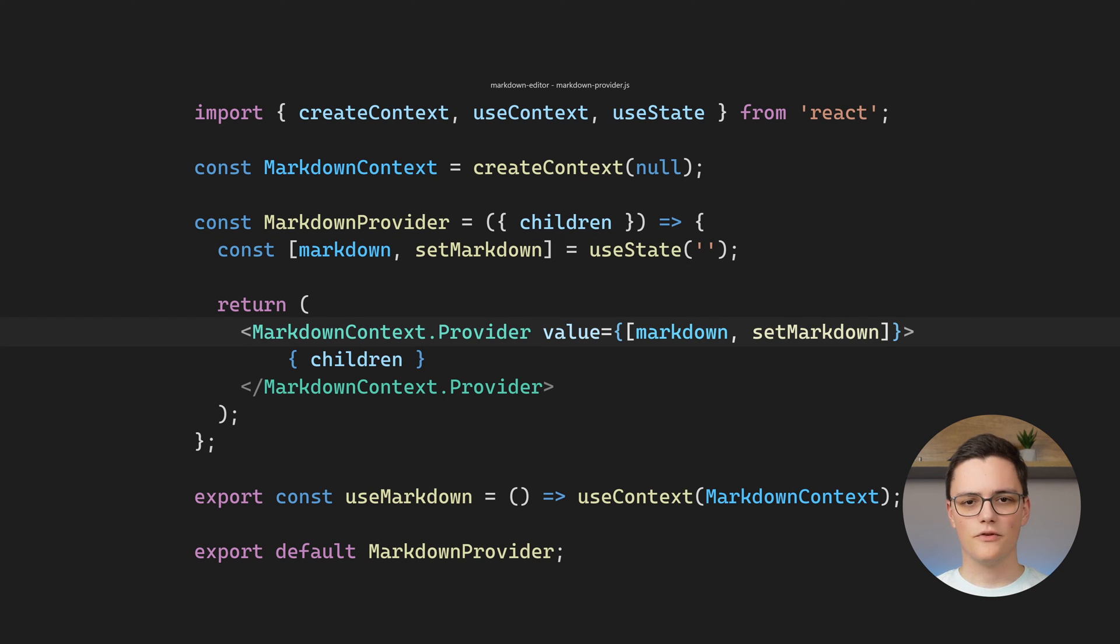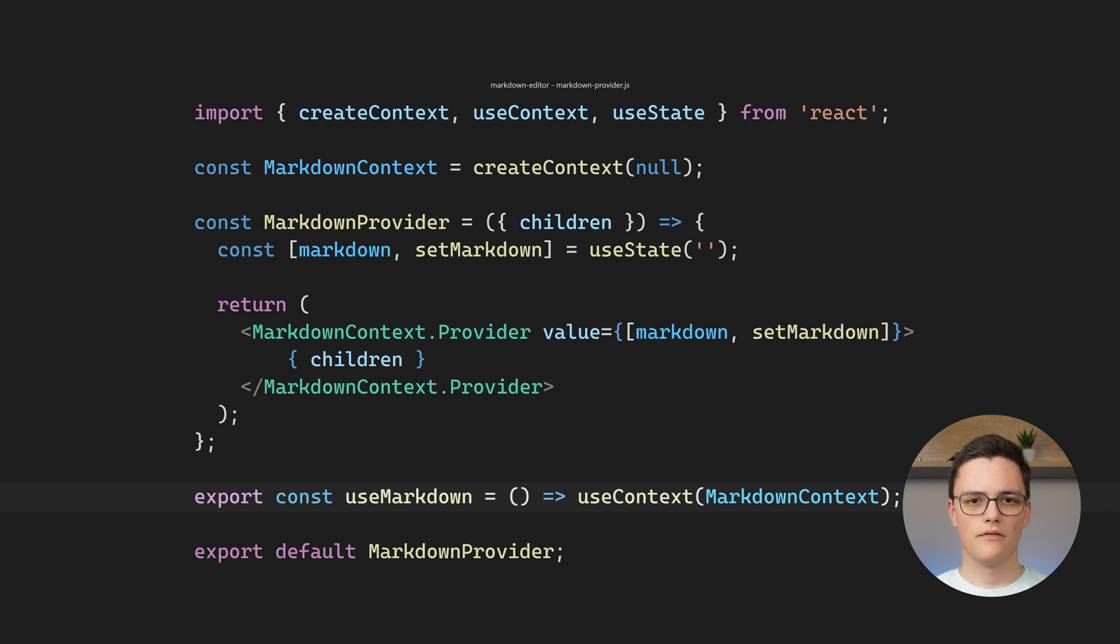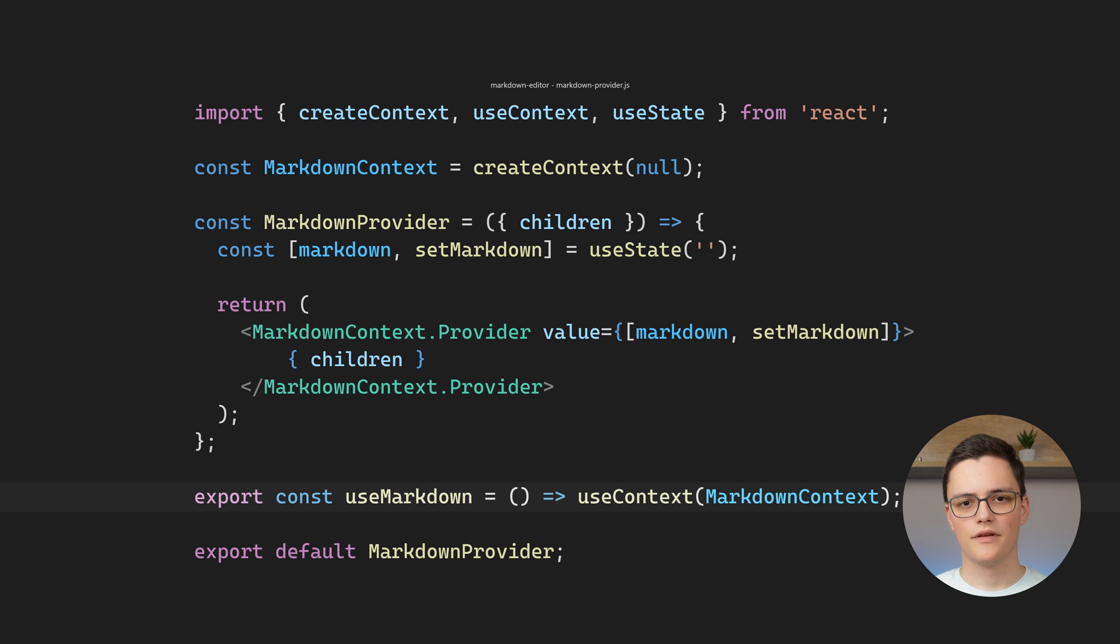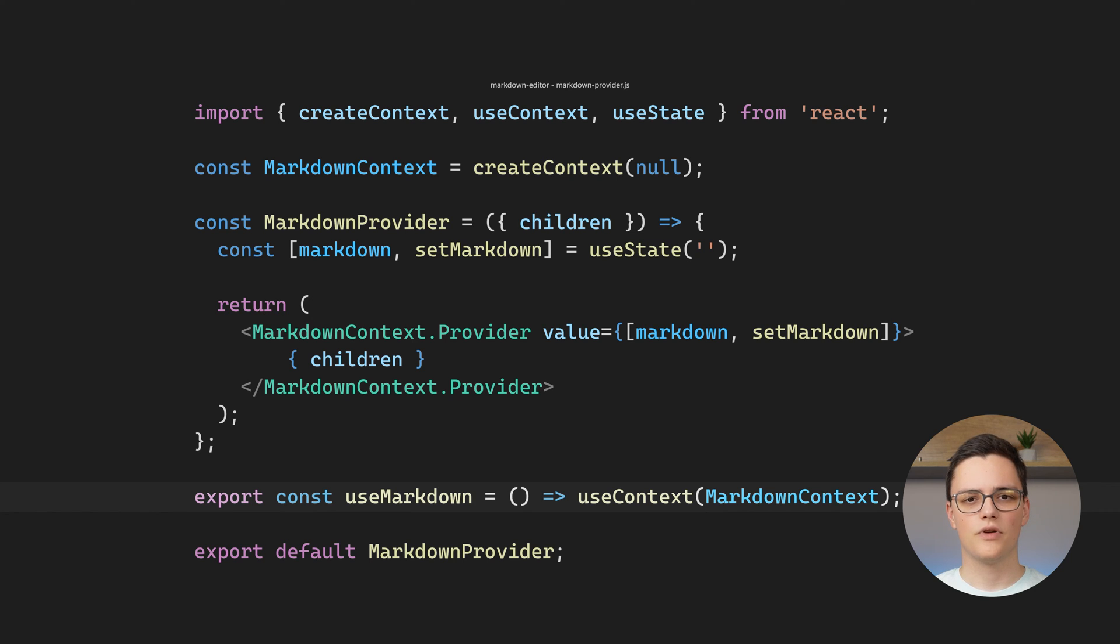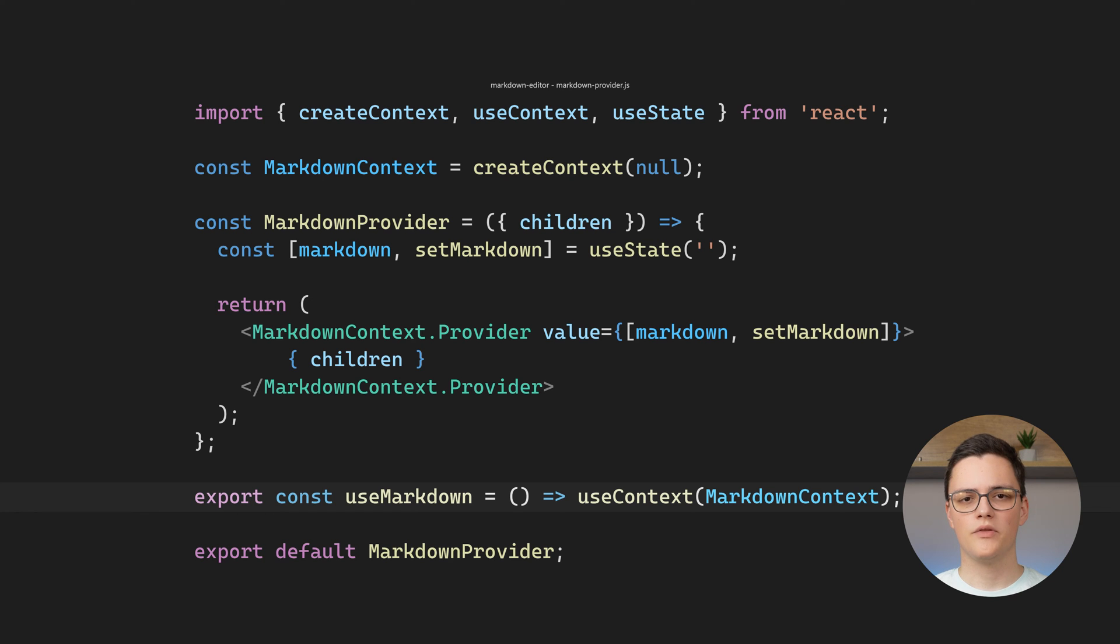I've also added a custom hook, useMarkdown, which is just syntactic sugar for the useContext hook. It's easier to read, and you don't have to import the context and useContext hook everywhere. Instead, you just import this custom hook, and you're ready to use Markdown and setMarkdown.